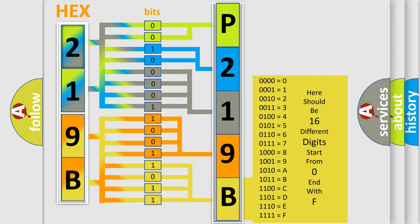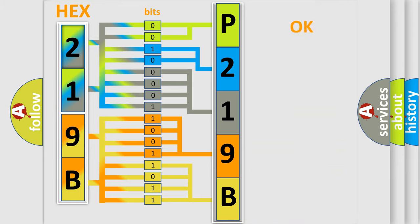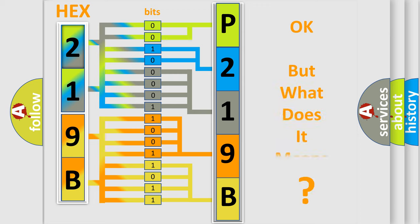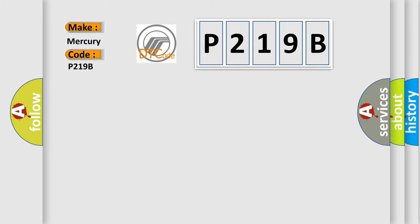We now know in what way the diagnostic tool translates the received information into a more comprehensible format. The number itself does not make sense to us if we cannot assign information about what it actually expresses. So, what does the Diagnostic Trouble Code P219B interpret specifically for Mercury car manufacturers?